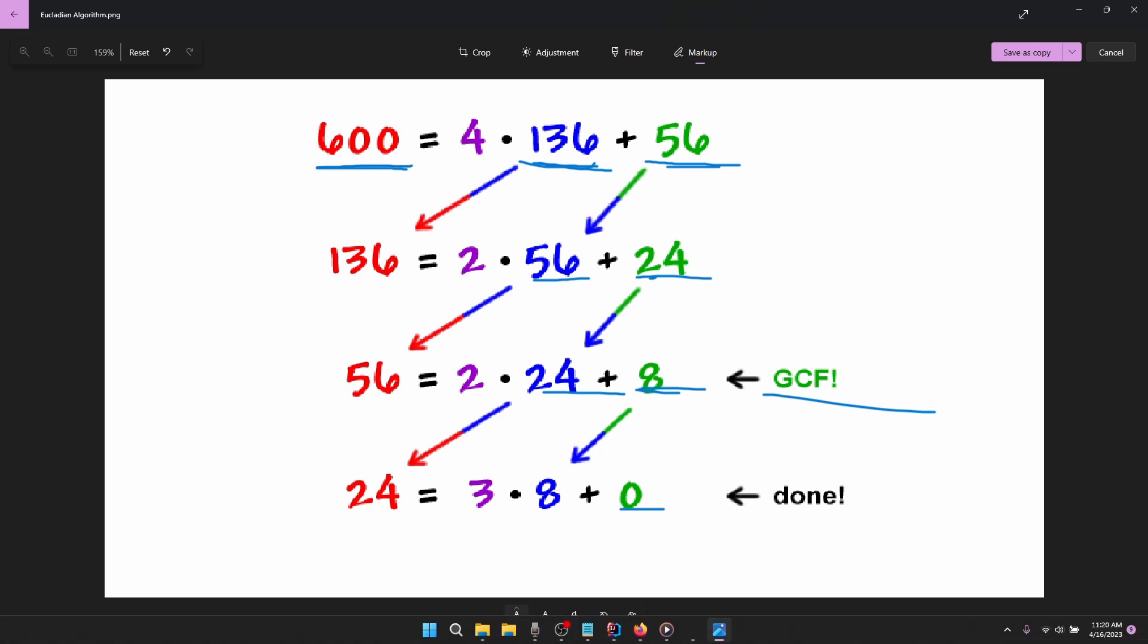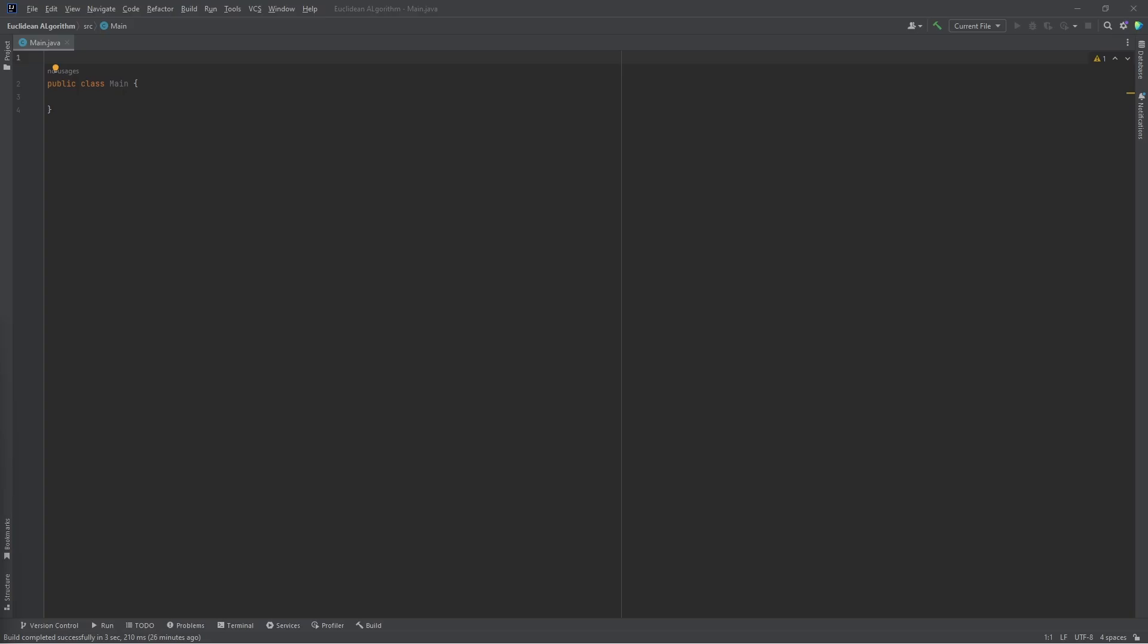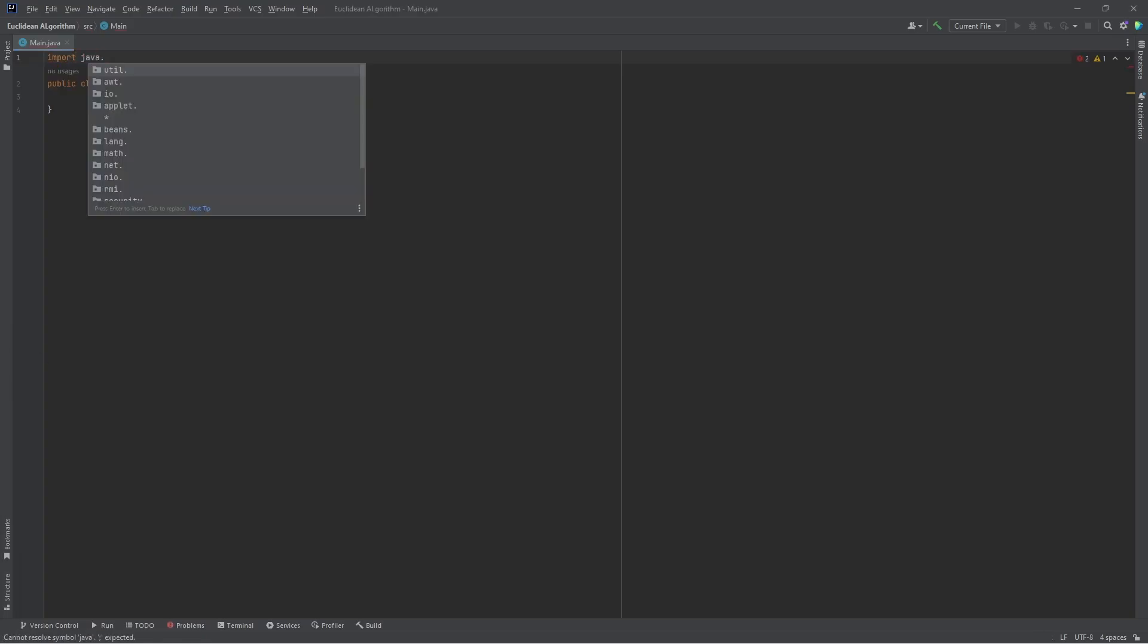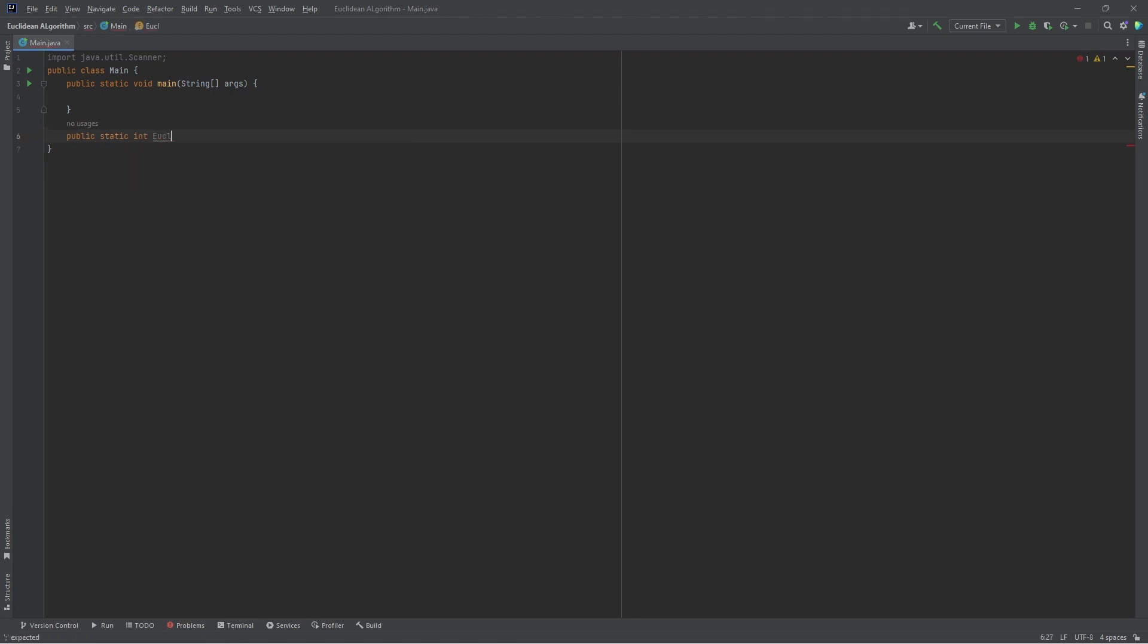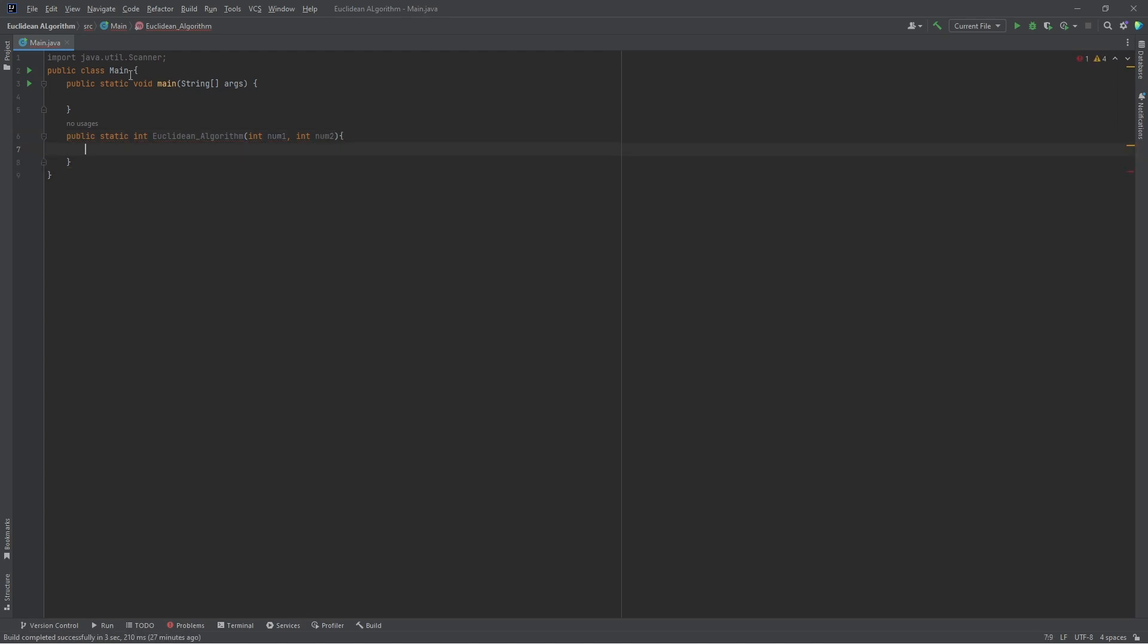So we're going to be programming this today using Java. In Java, we're going to be importing the scanner class first, create the main method. I'll build the method for the Euclidean algorithm. It's going to be a recursive method and this method keeps calling itself again and again until it meets certain criteria. It's going to take in two arguments, num1 and num2, and for now we're going to set it to return zero.